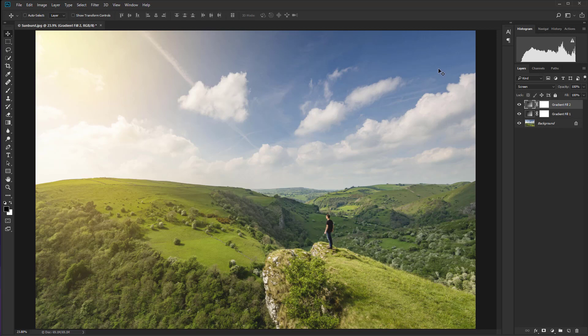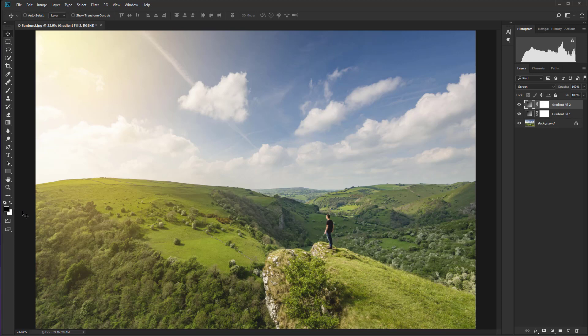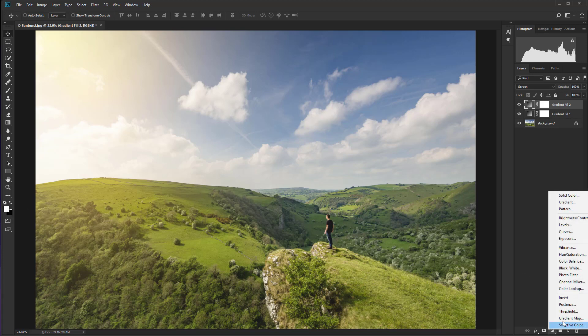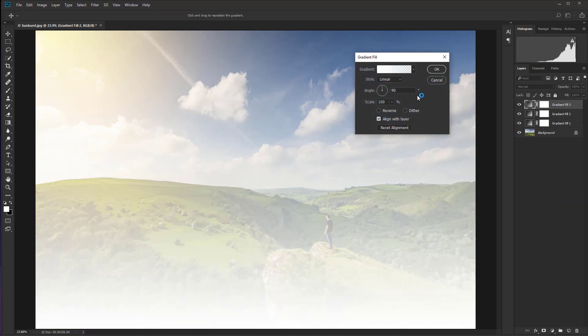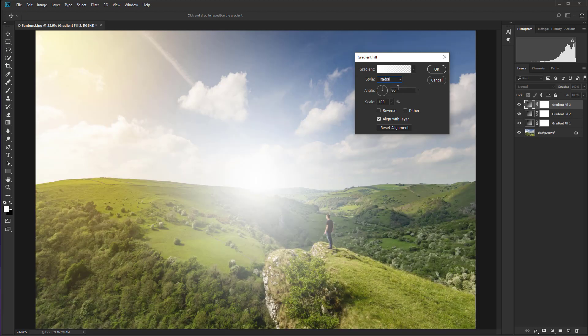OK, so next up, this is our final gradient and it's going to be a white one. So let's cut a step. I'm going to hit X on the keyboard because white was my background color. If you want to set the default colors of black and white just hit D on the keyboard. Then just use X if black is in the foreground to bring white into the foreground. And let's go down to the adjustment layer icon again. And there you'll see we have a white gradient.